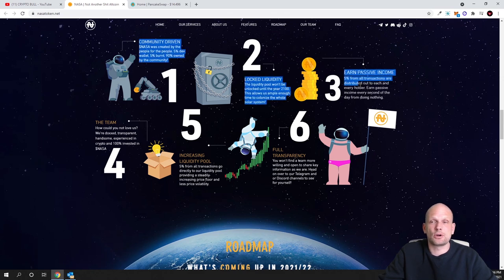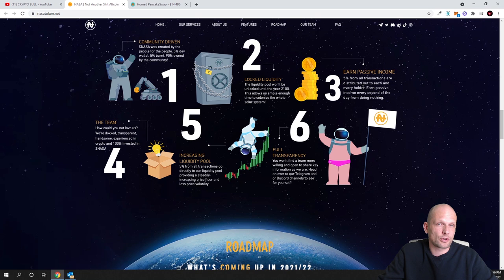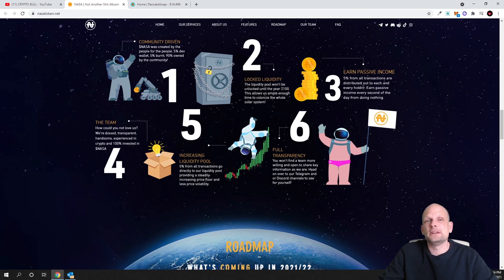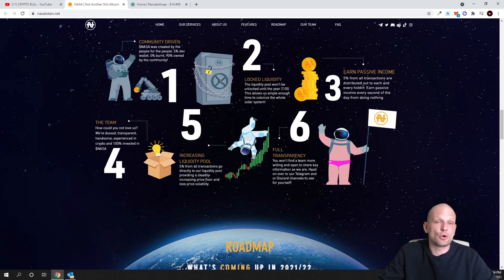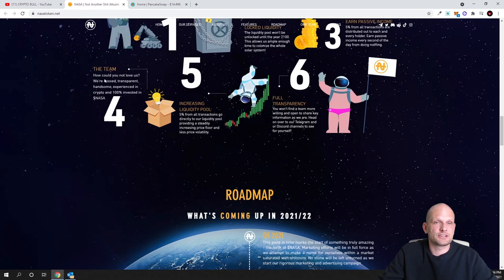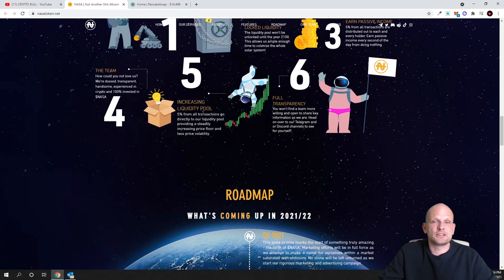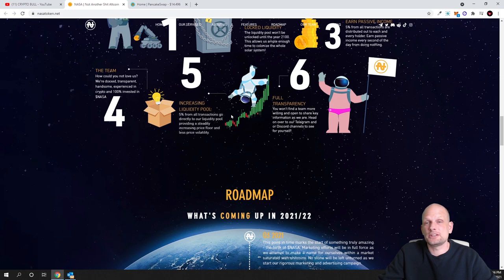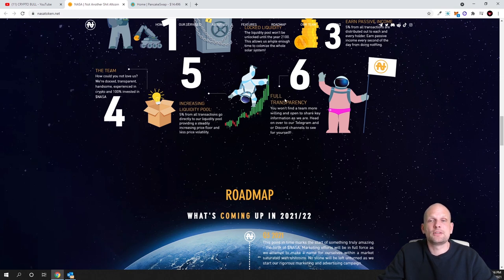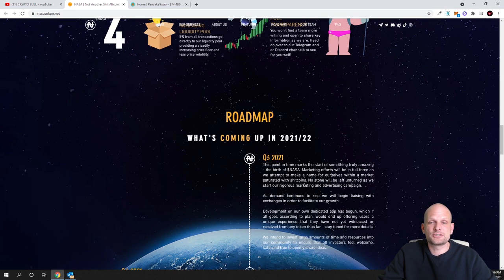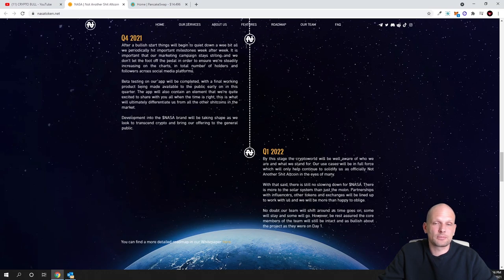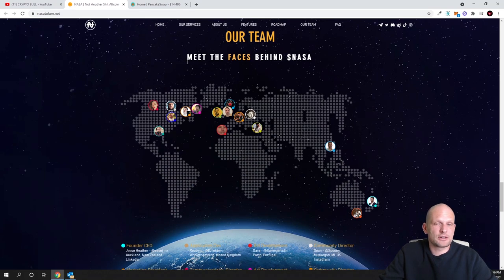Here you can earn a passive income. Just like I mentioned, if you are buying these cryptocurrencies, the more of these NASA tokens you will have in your wallet, the more part of these 5 percent from each transaction you will be receiving in your wallet. The team increases liquidity pool - 5 percent of all transactions go directly to our liquidity pool. Full transparency and so on.